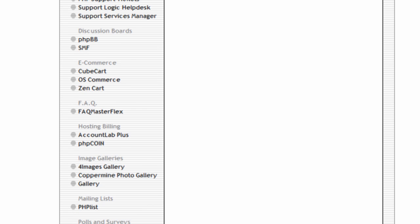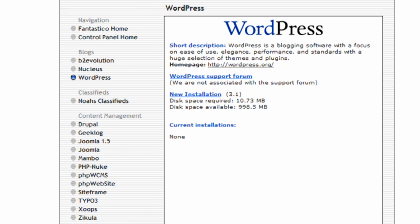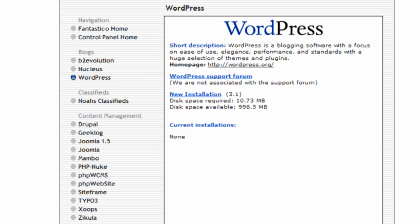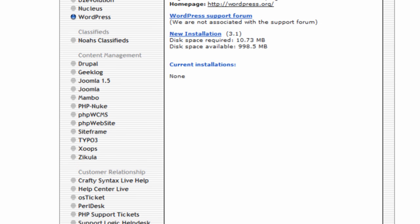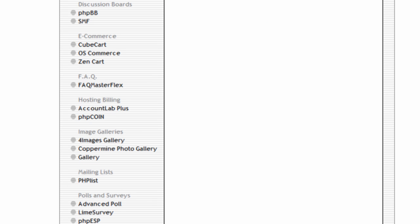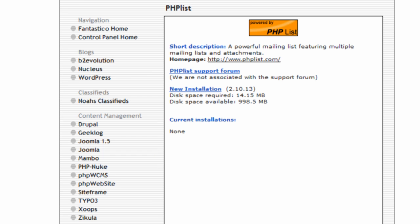What I would recommend is that if you're interested in this, that you come in here and you spend a little bit of time looking through what's available. And in every single one, they will give you a link to the homepage. So if you want to know what PHP list is for example, you can click on it and then you could go to the website and you can find out more about it.